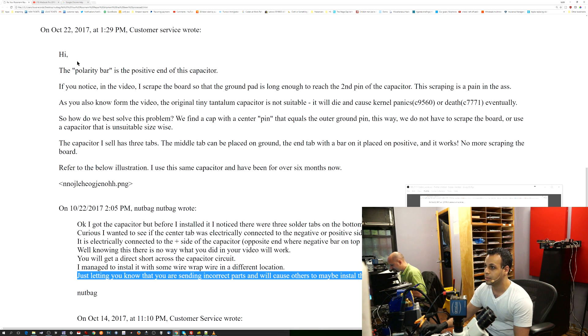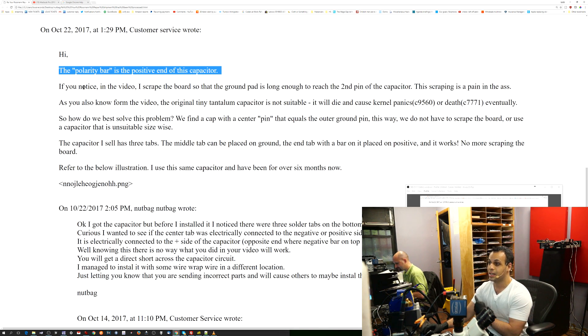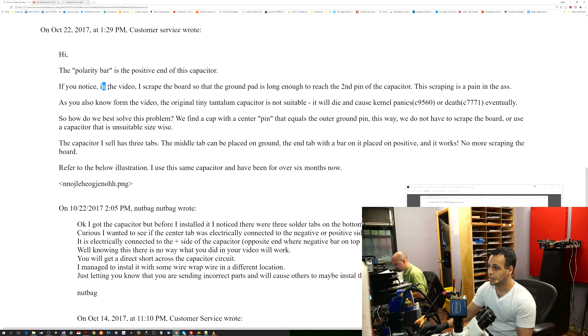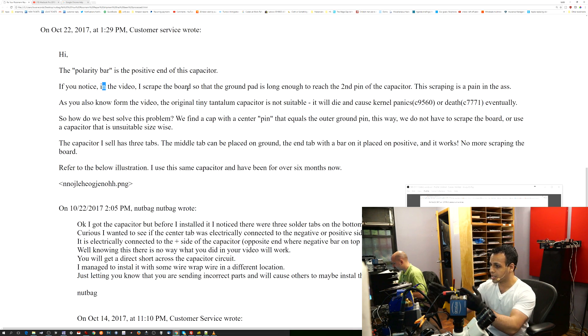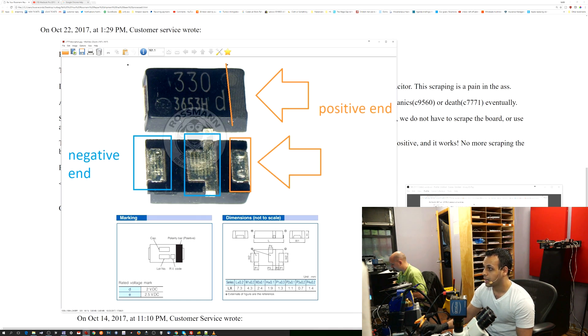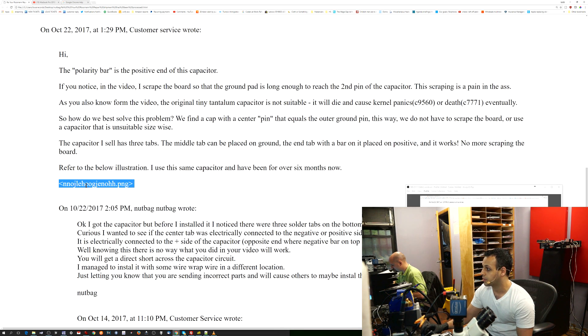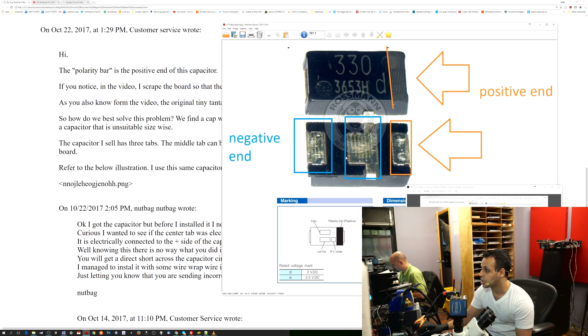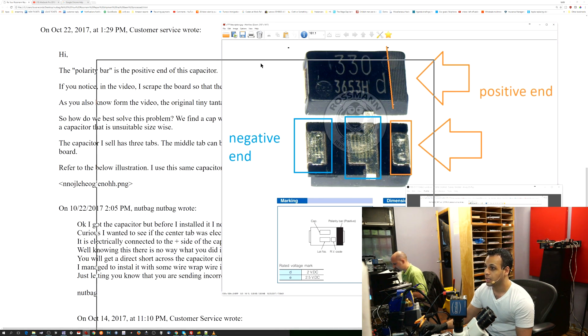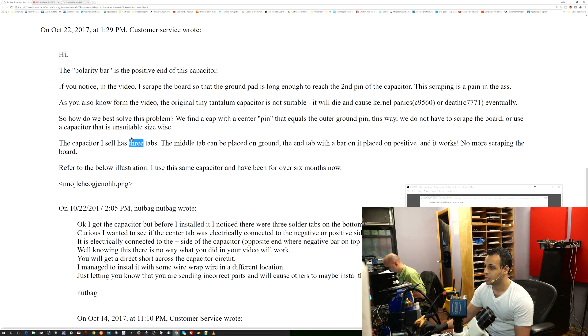So I figured I'd reply to it, explaining that the polarity bar is the positive end of the cap, not the negative one. I also talk about why I set it up the way I did in the video. I scraped the board to the ground. I explained why I got this capacitor, and I also sent him this lovely picture that in the email would show up explaining how everything works, and that's pretty much that.